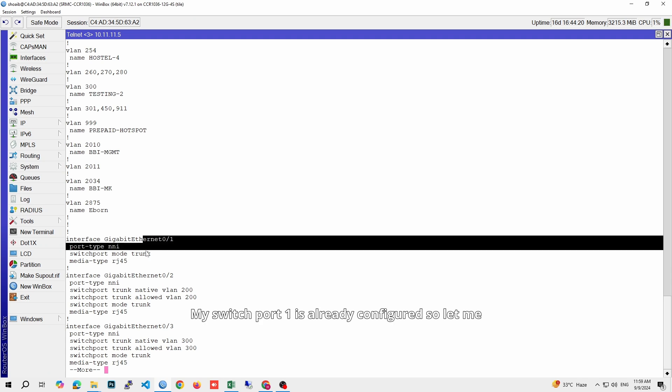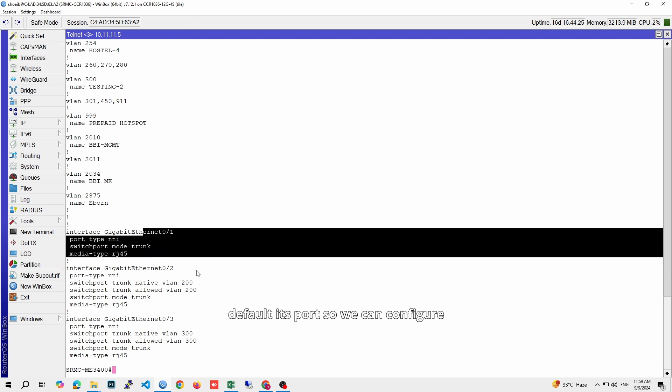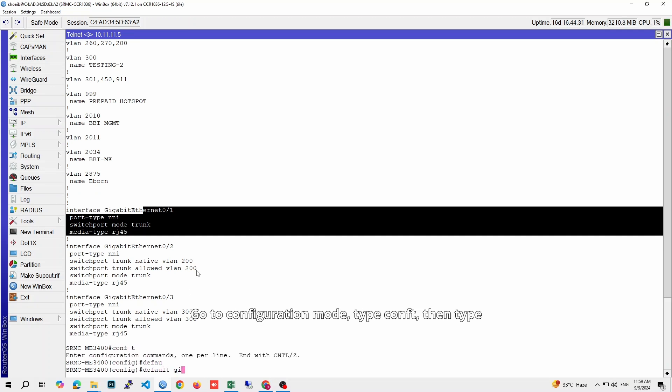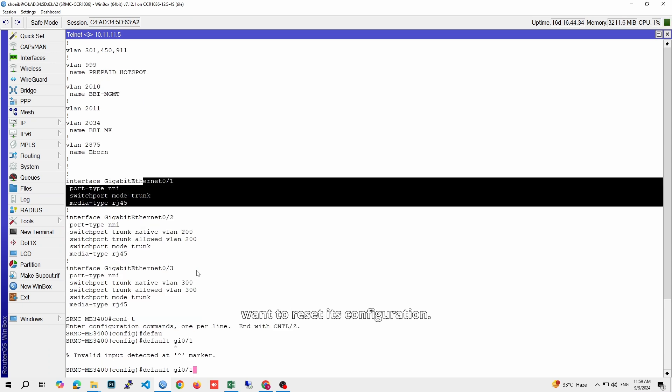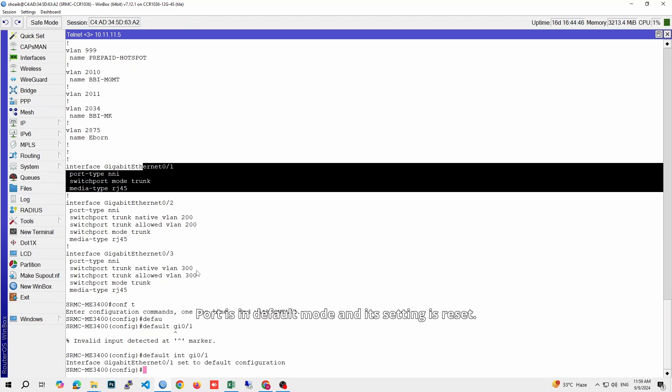My switch port 1 is already configured, so let me default its port so we can configure again with our configuration. Go to configuration mode, type conf t, then type default and type the interface port you want to reset its configuration. Port is in default mode and its setting is reset.